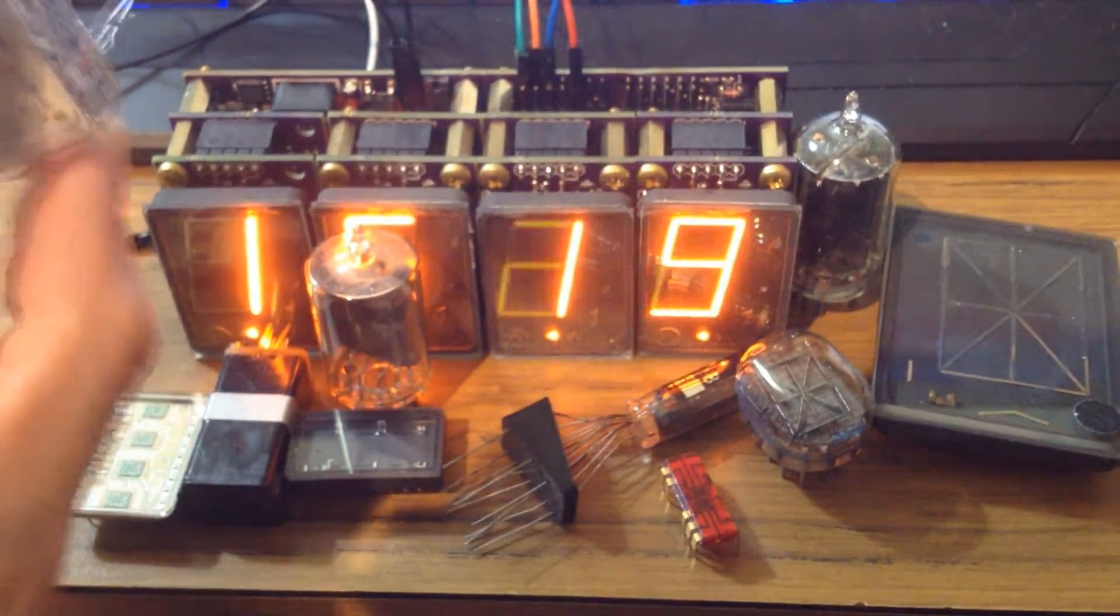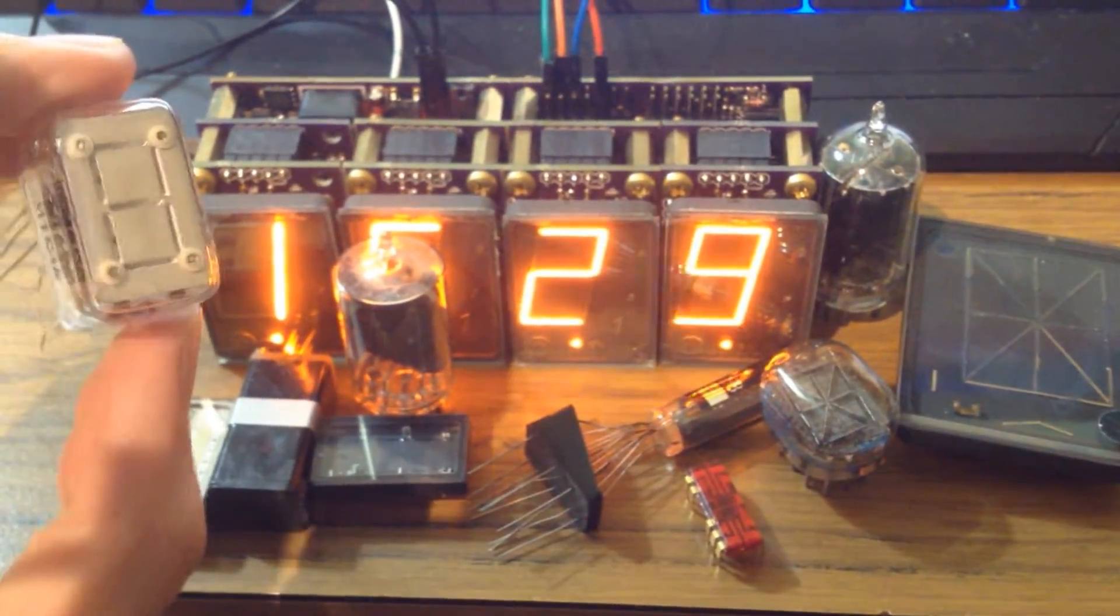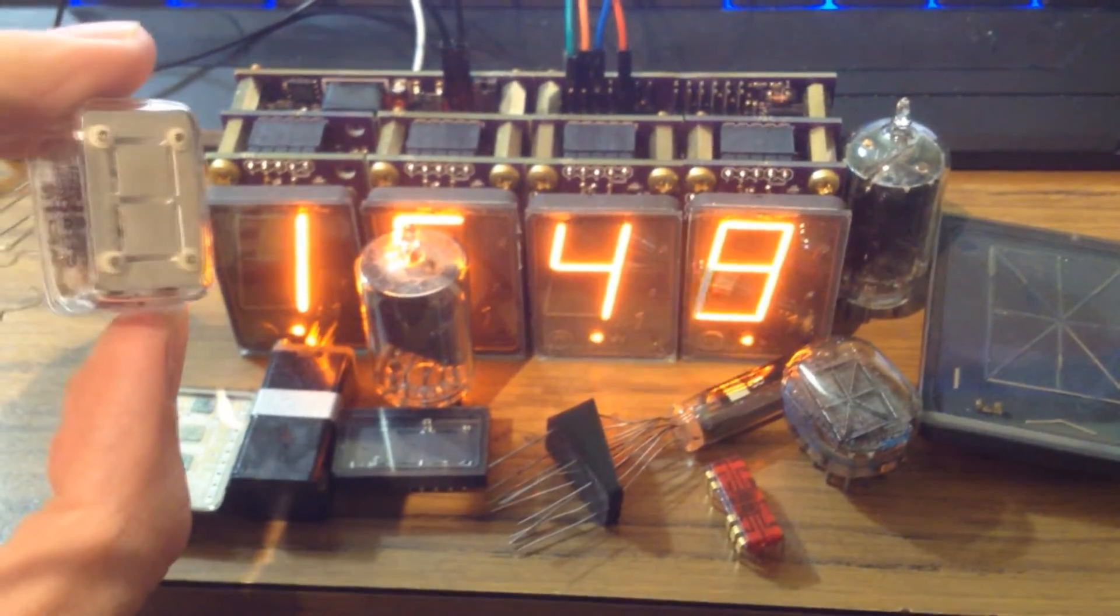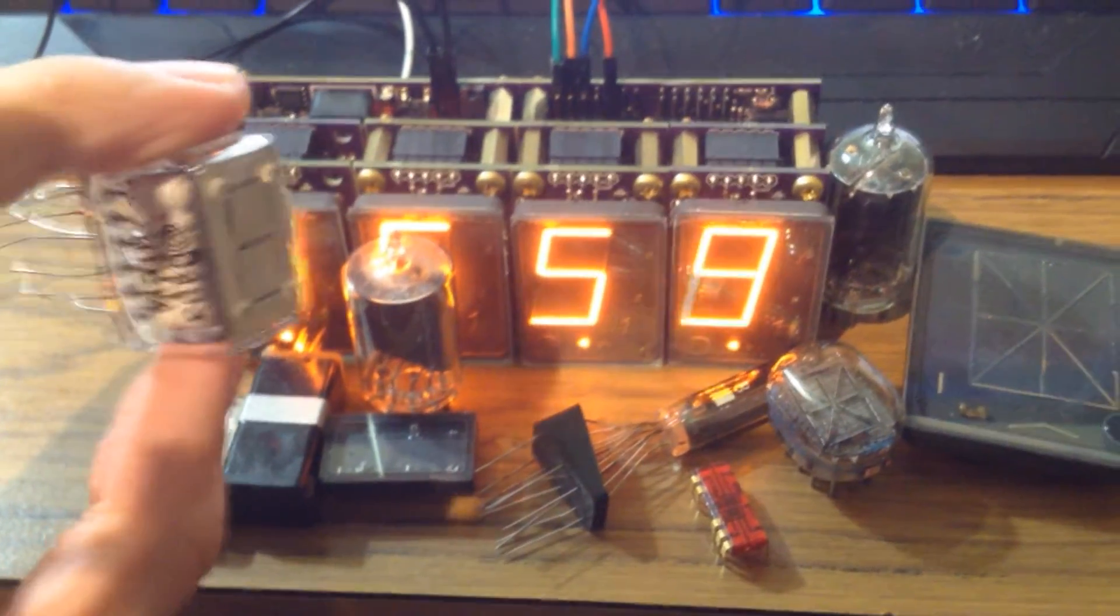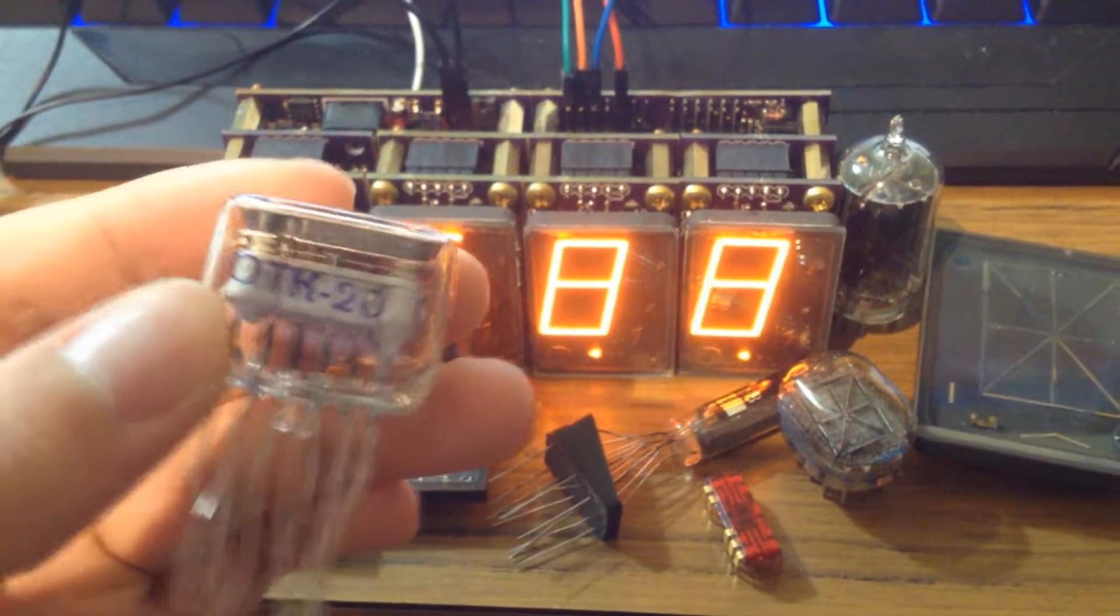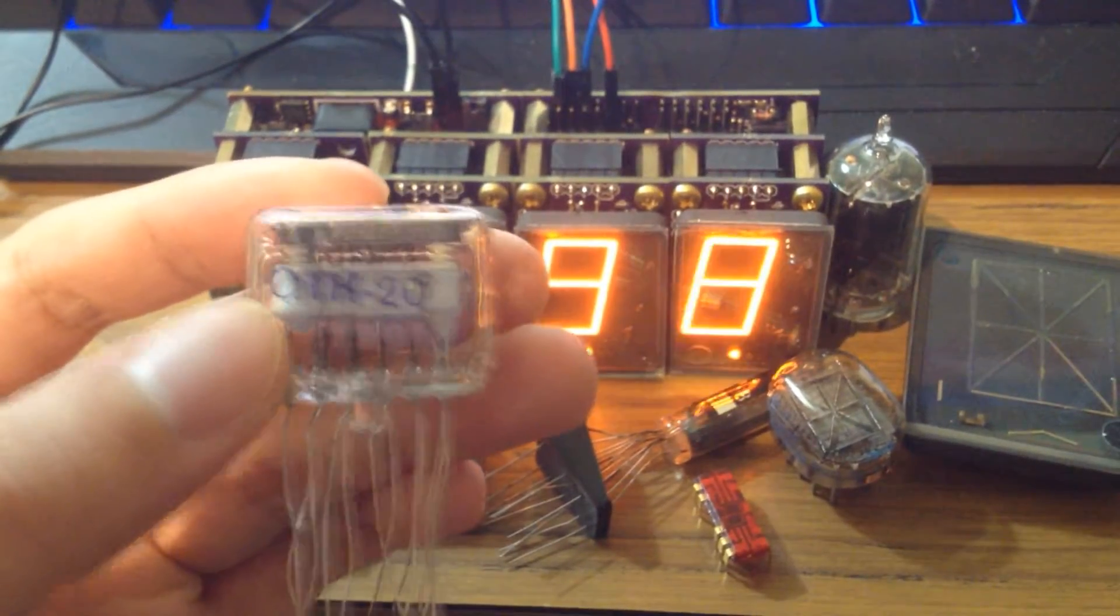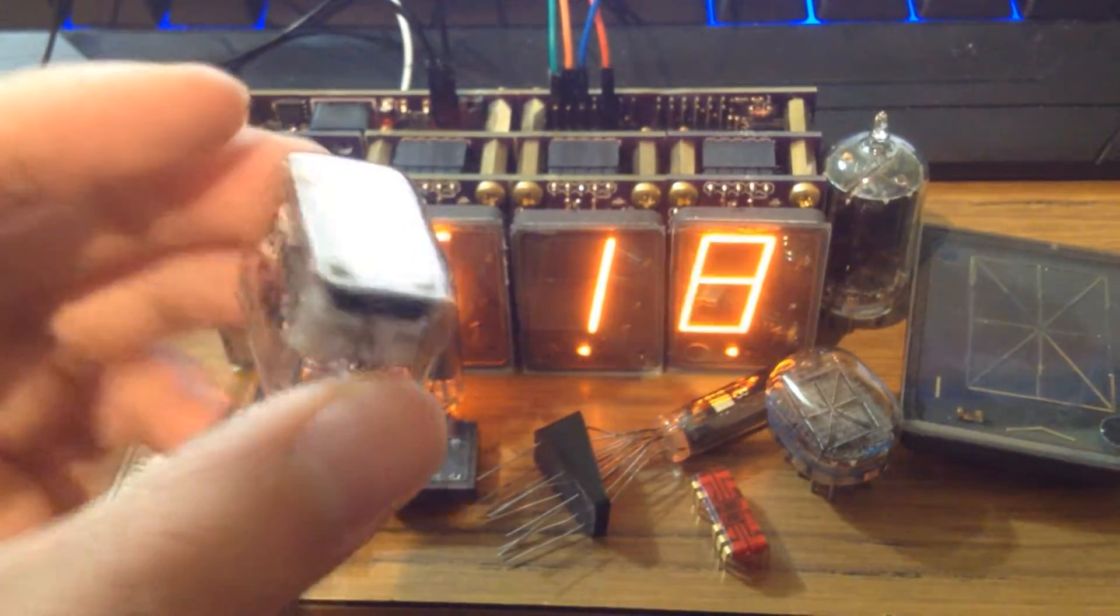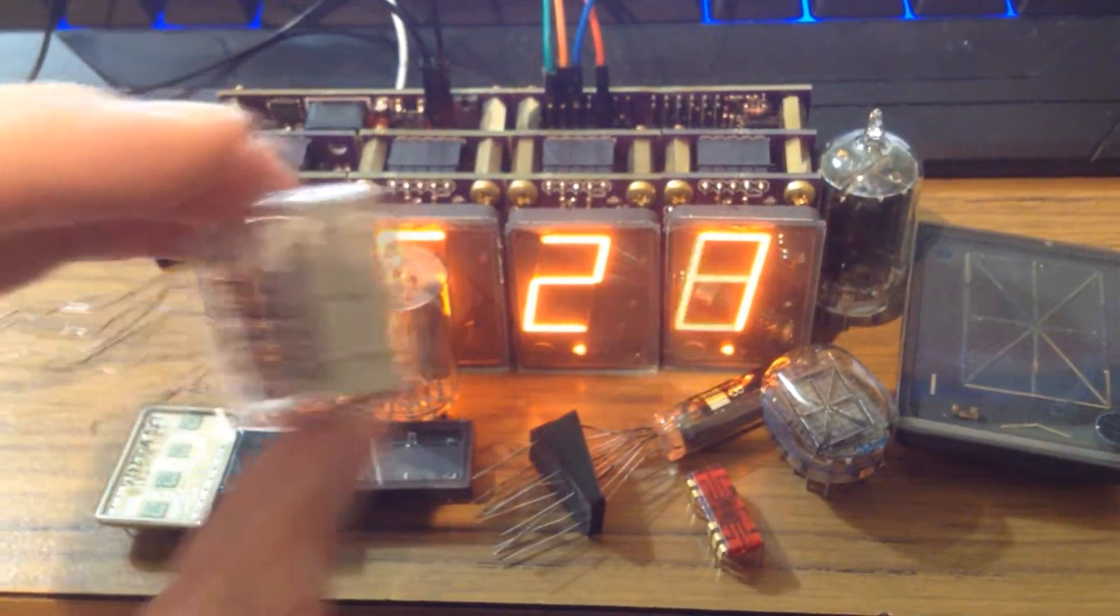And here's a Thyatron display. So it's also a type of gas filled display, similar to the Nixie tube, but not really. To drive this, it's way different.